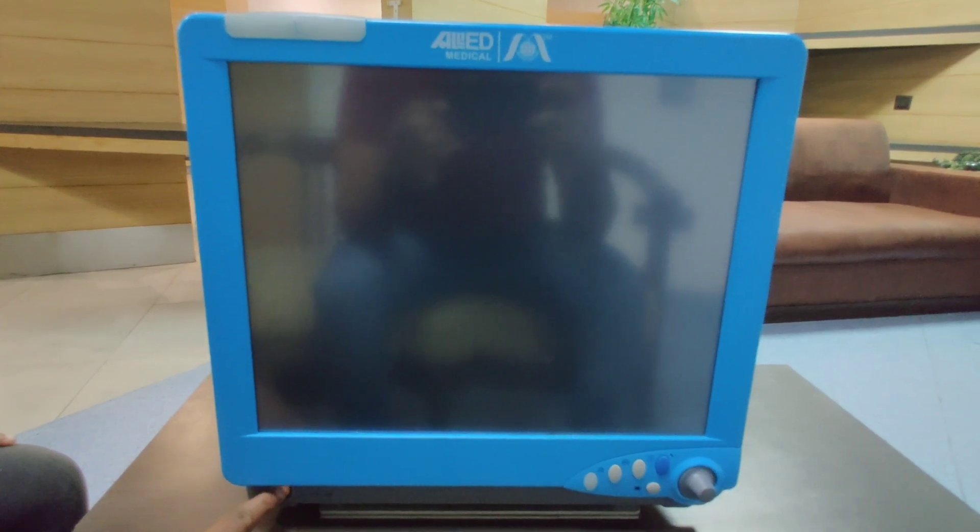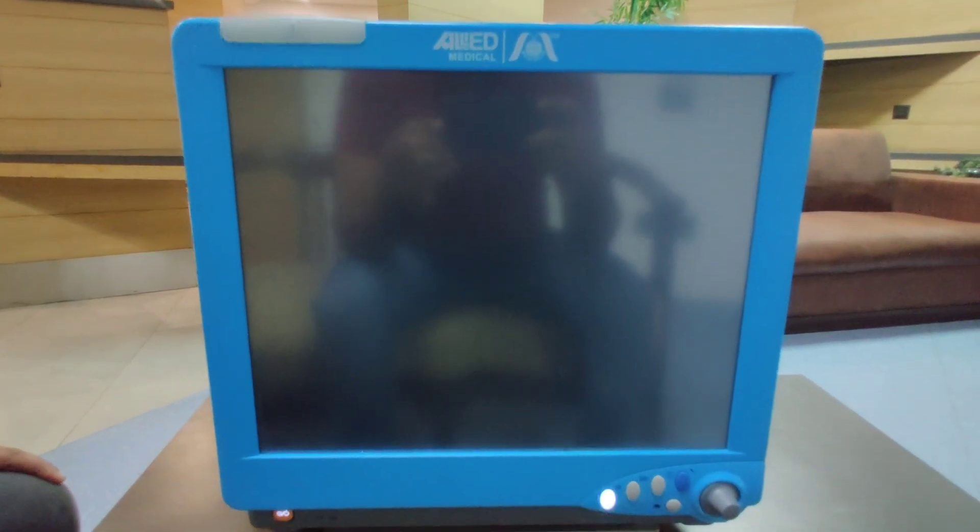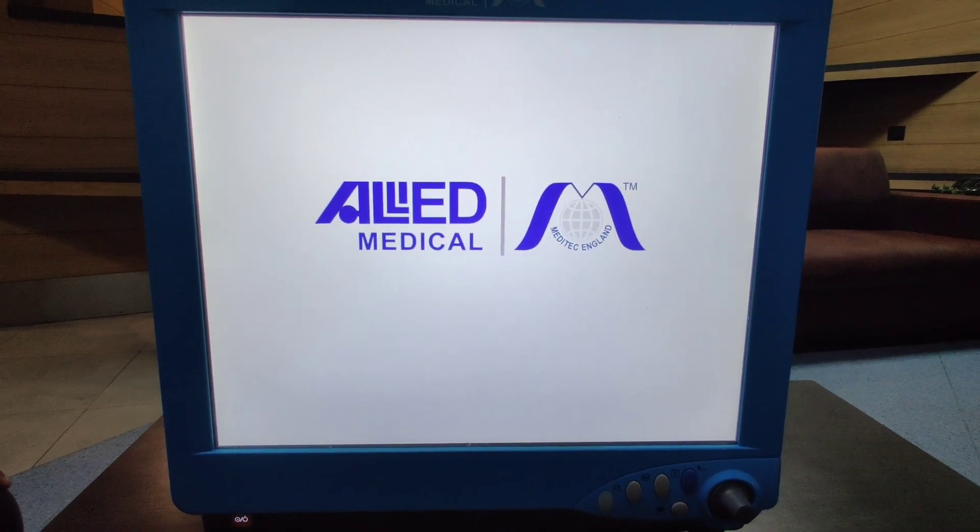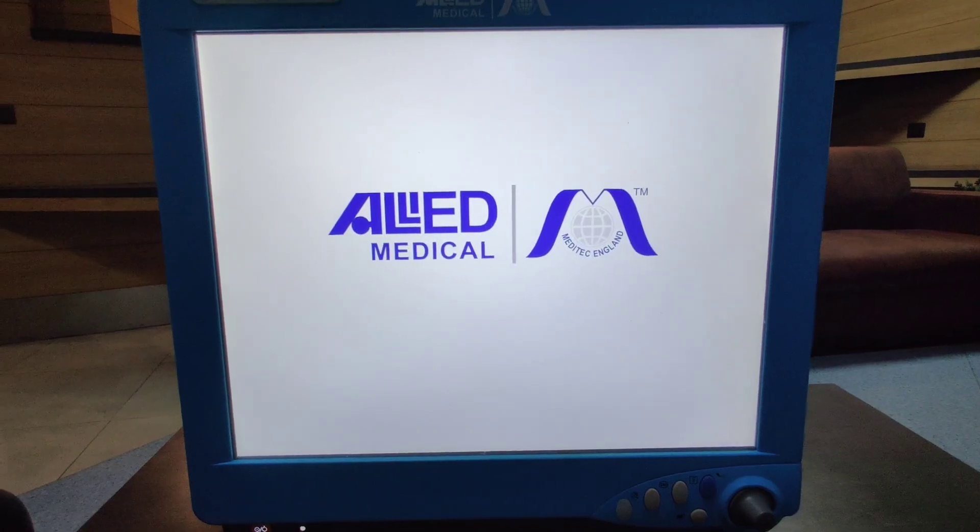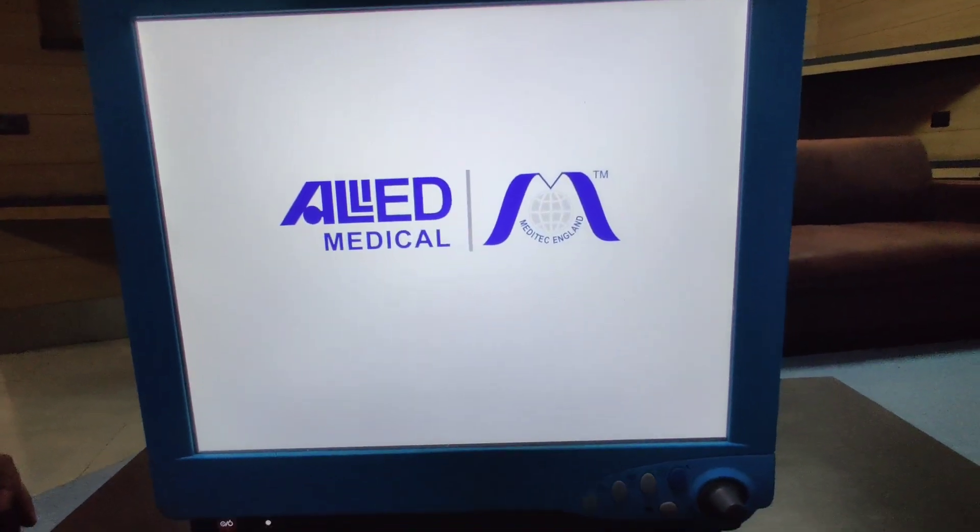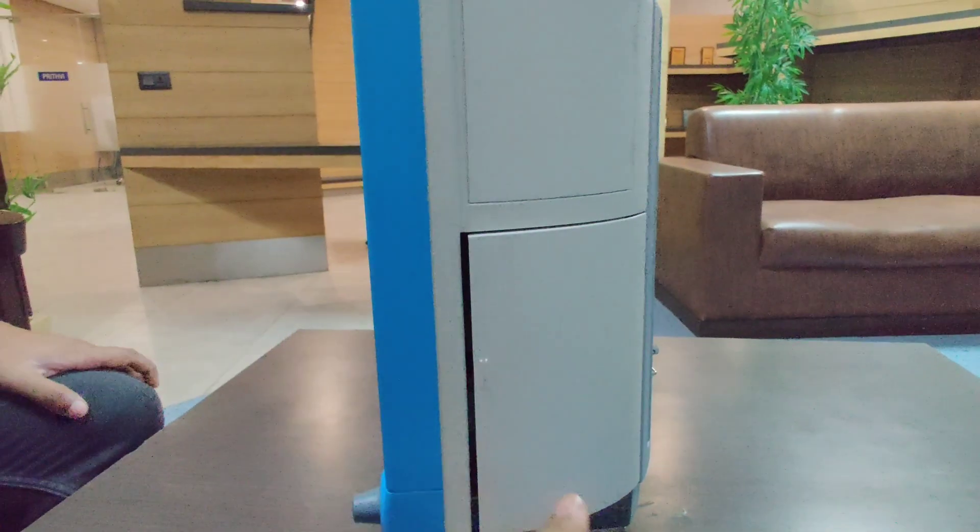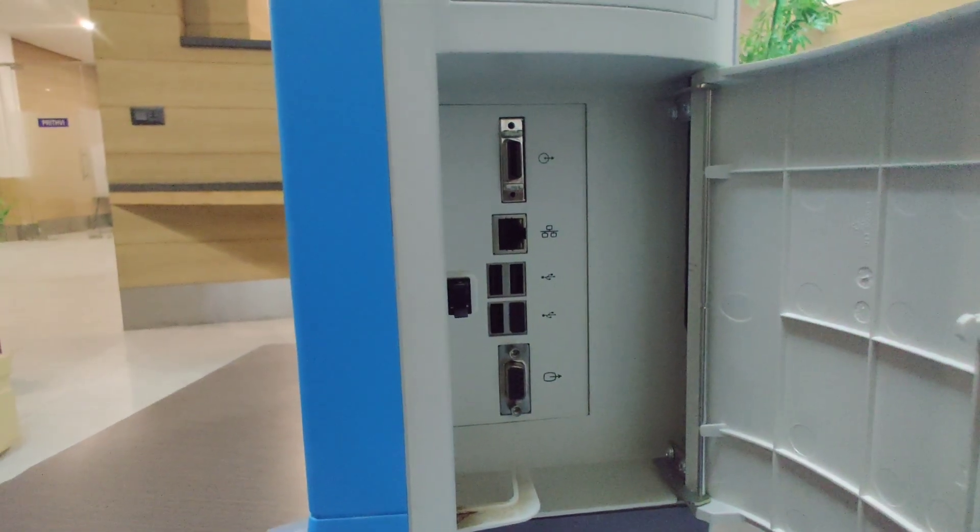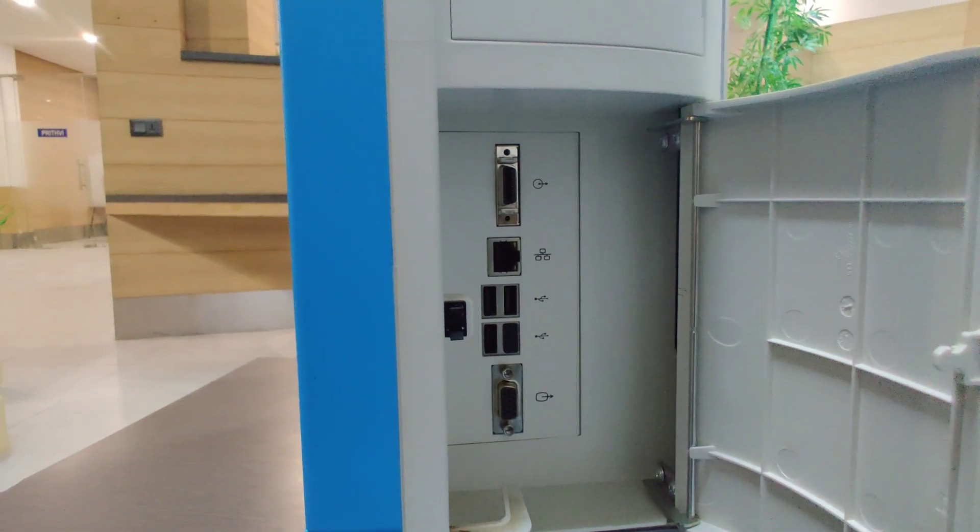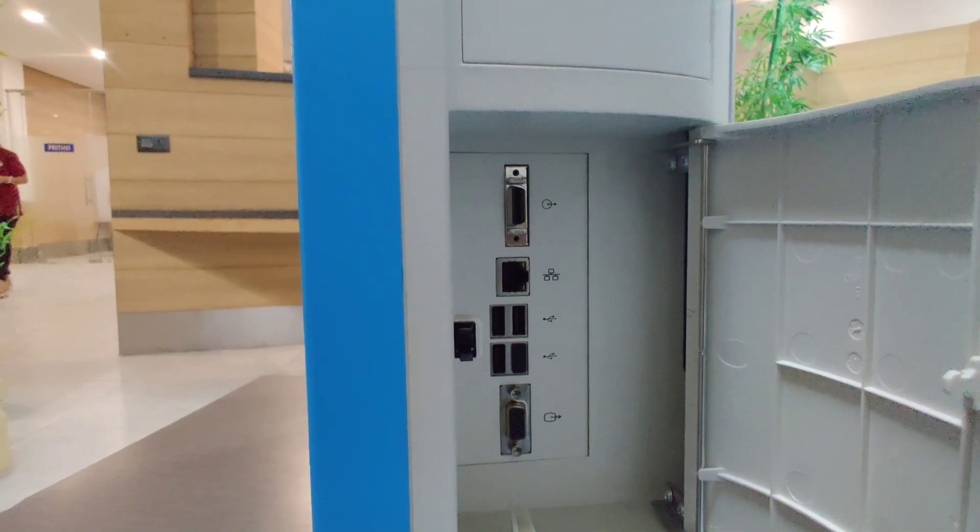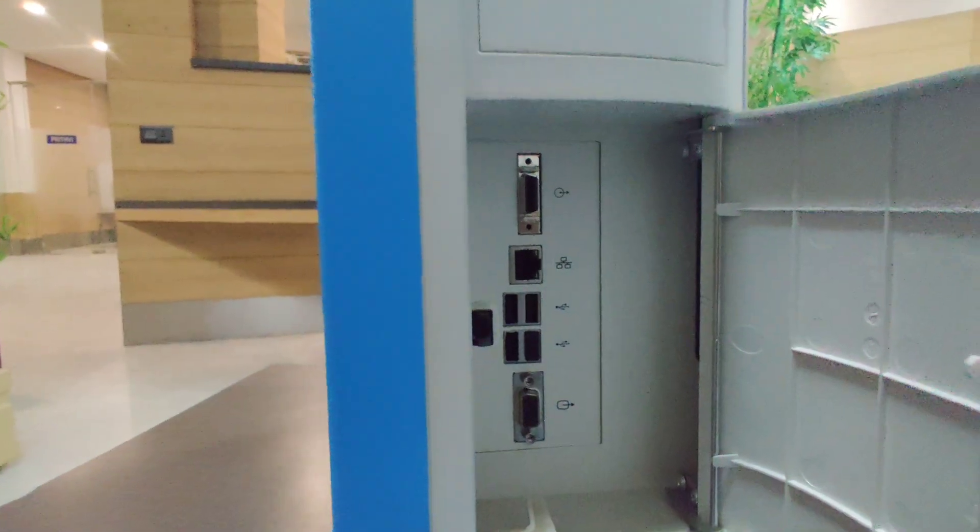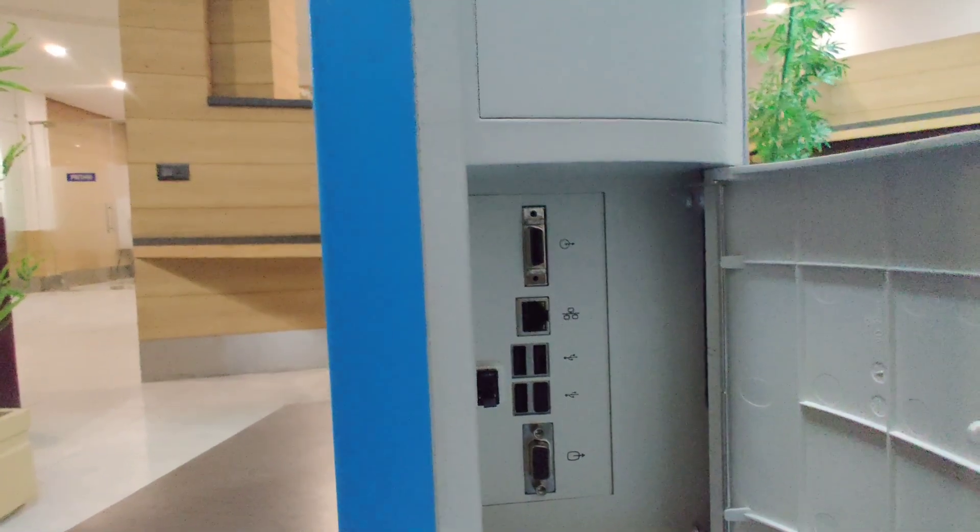On the right side we have the connectors for the interfacing. These are the connectors for USB, for connecting it with the CMS system and for connecting it with the slave display. We have four numbers of USB interface connectors over here wherein you can export the data in Excel format or CMS format.